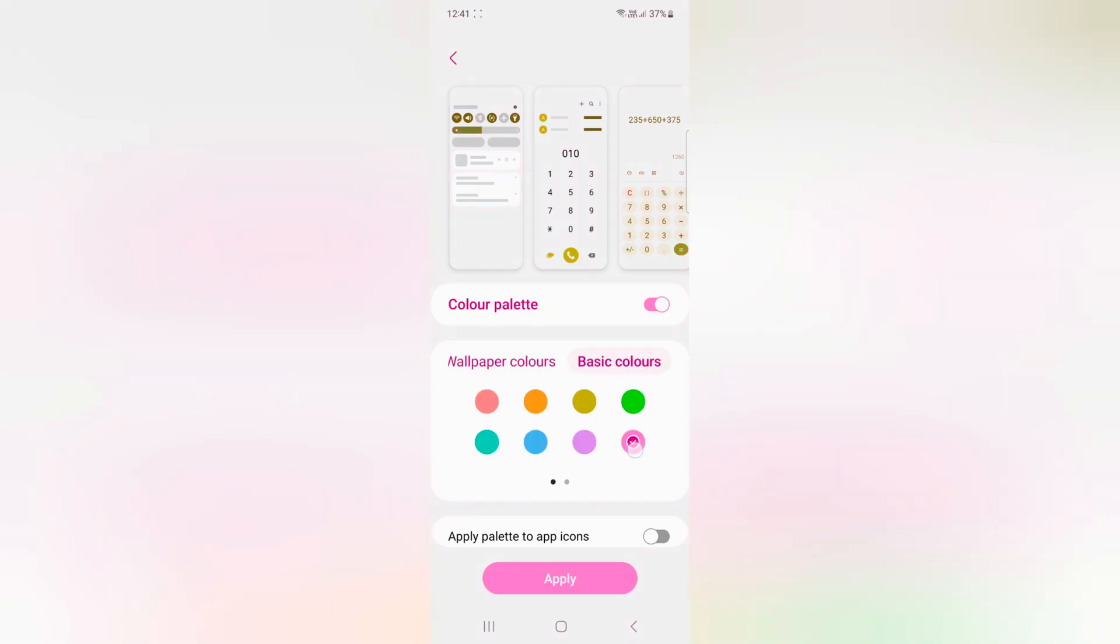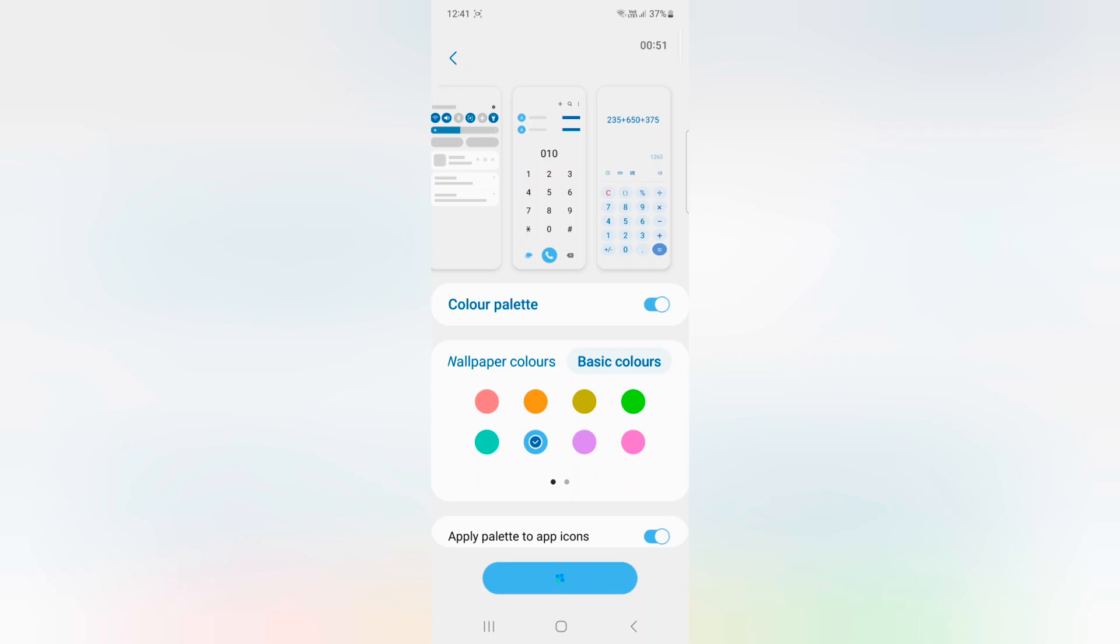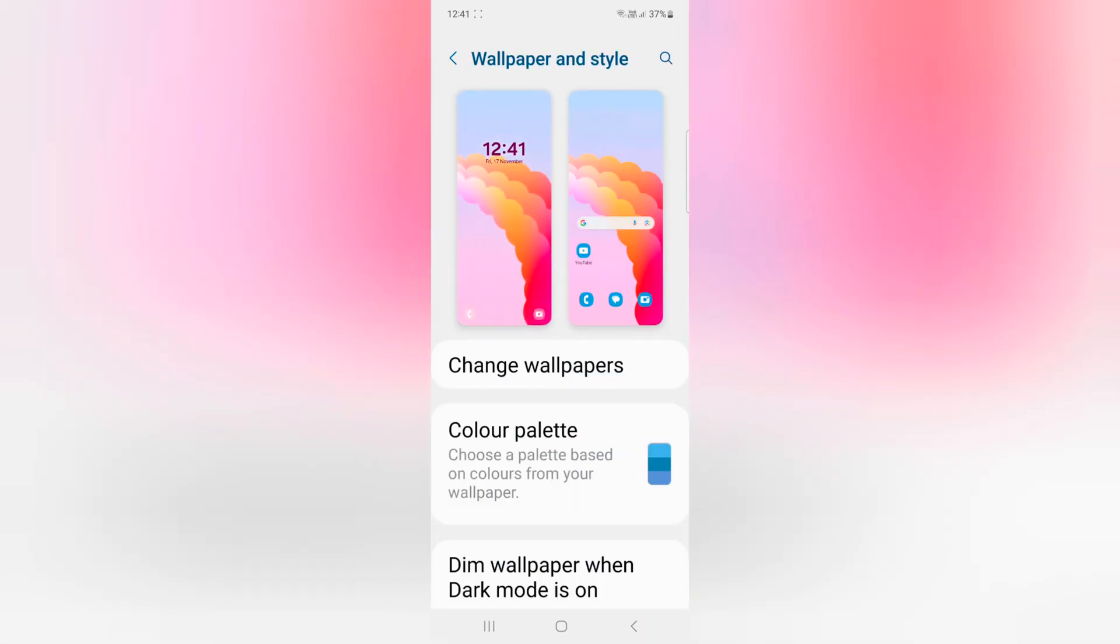You can also choose Basic Colors if you want. Here you can see how it looks on your device. You can also apply the palette to app icons. Just toggle it on, now tap on Apply. Wait until the color palette is applied.